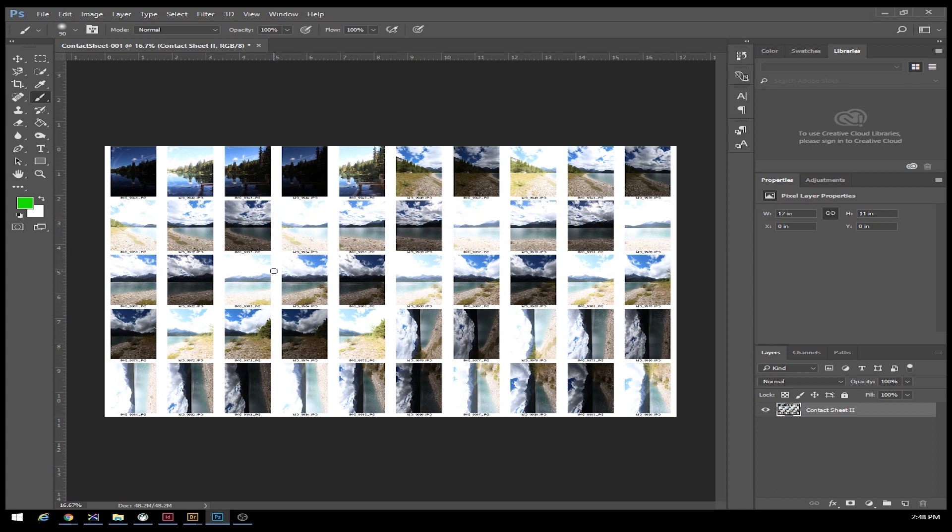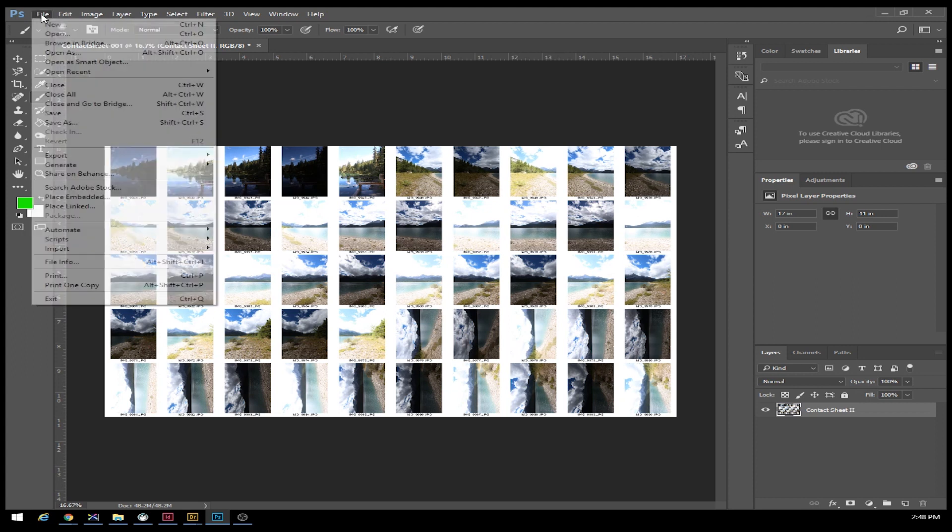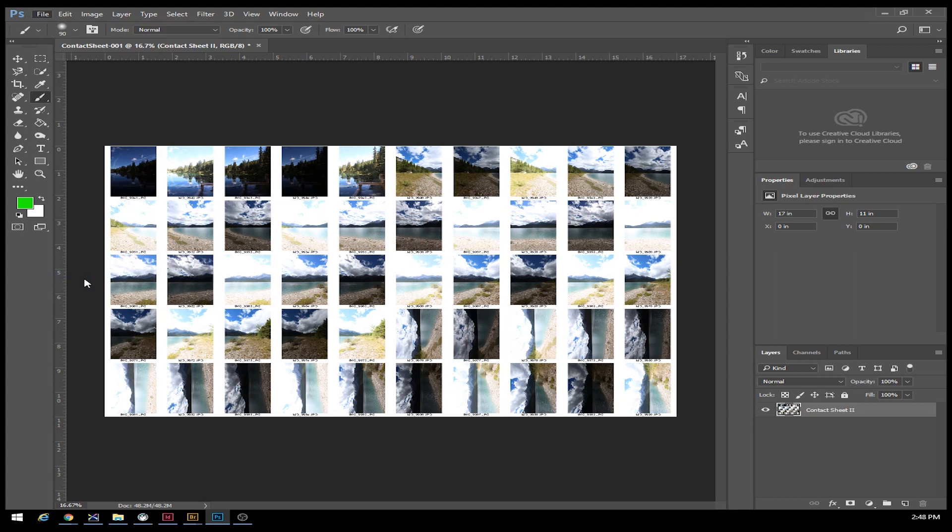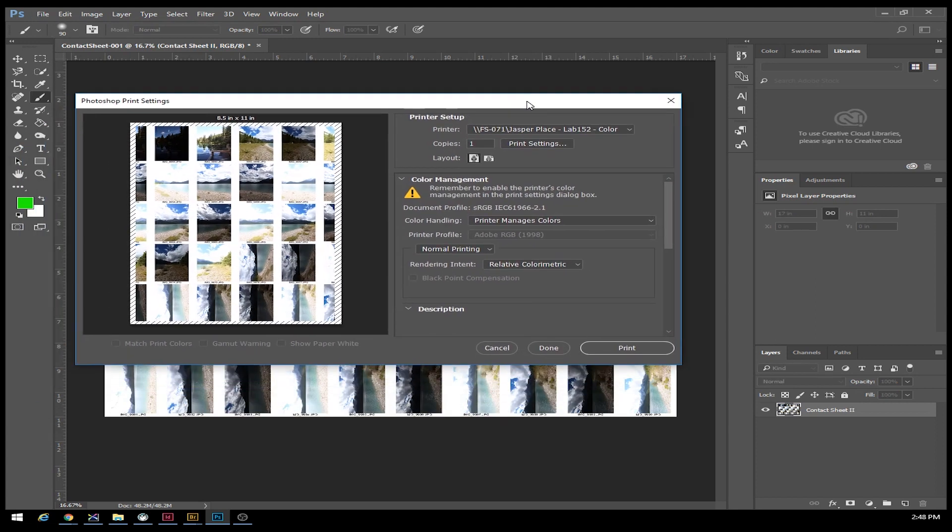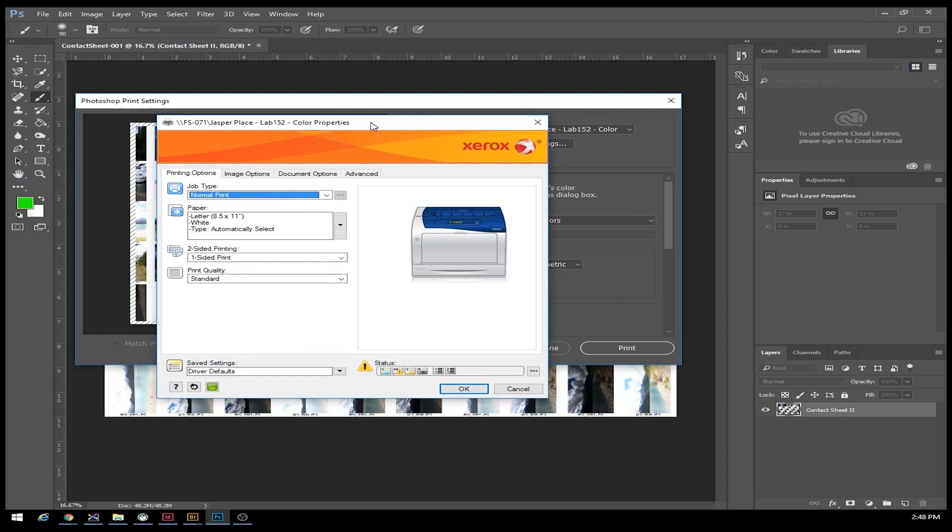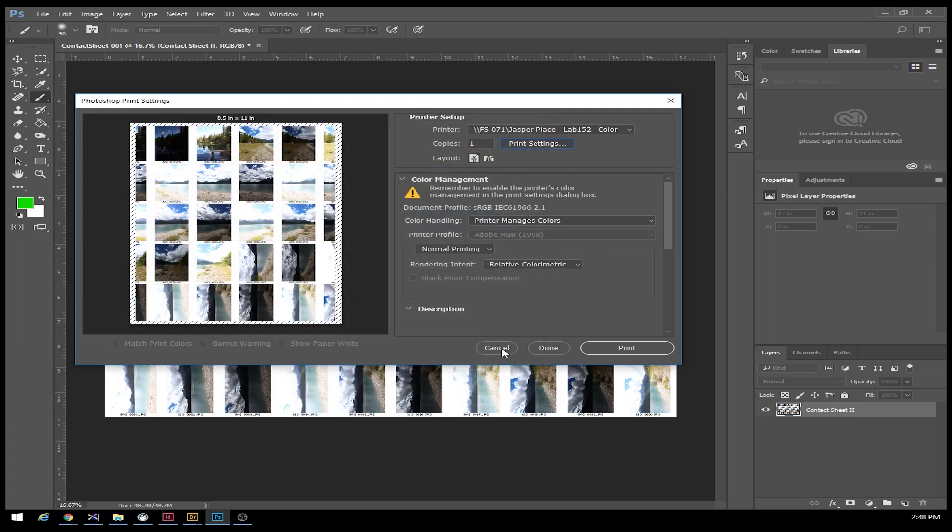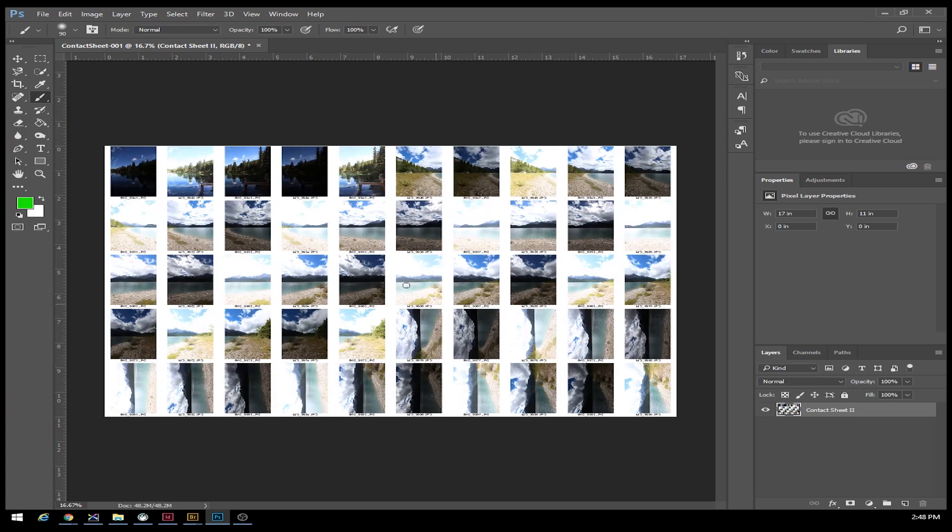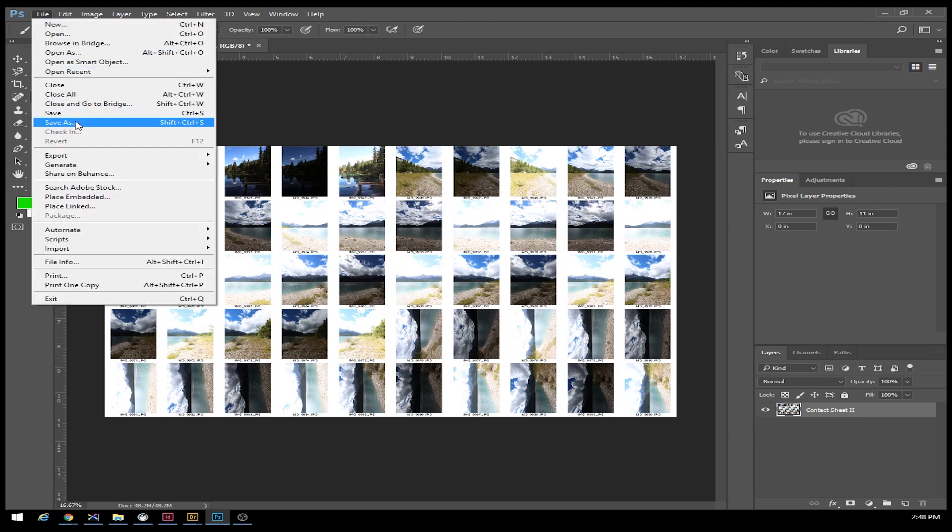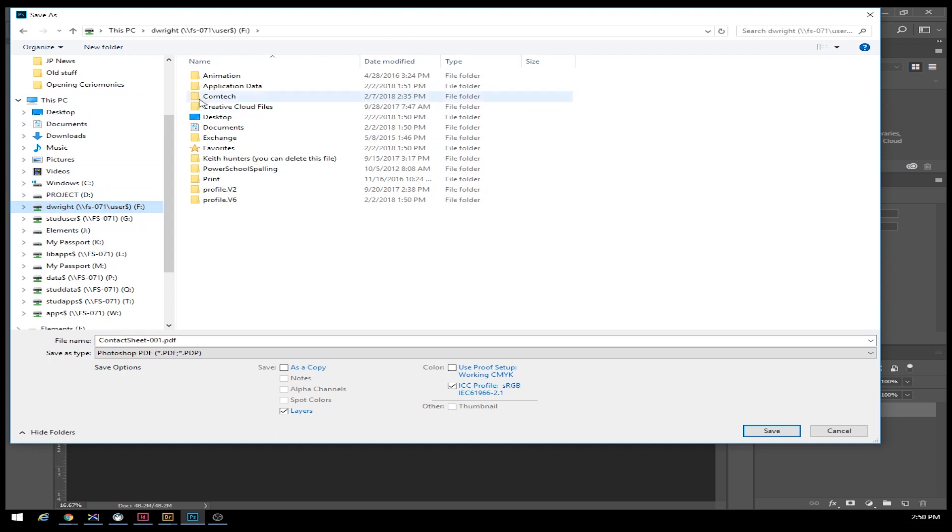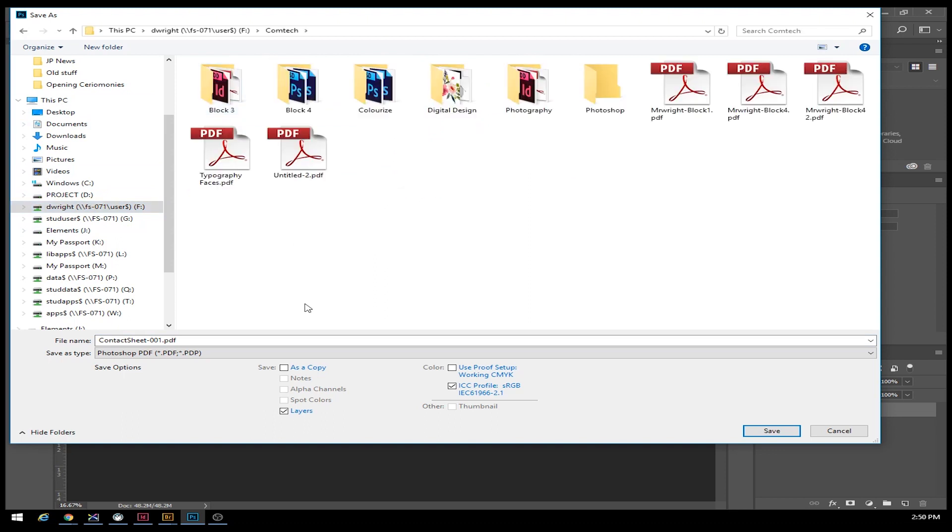What we do need to do when we print this is go to File, Print. Let's save this as a PDF because this is probably going to give us issues. Let's go to File, Save As, go to the F drive contact folder, give it a name. I'll call it D Wright Contact Sheet.